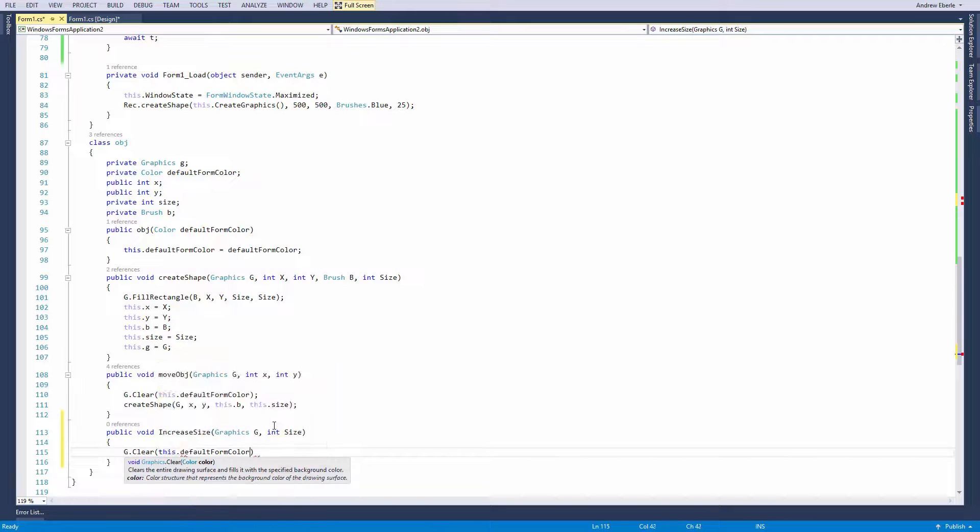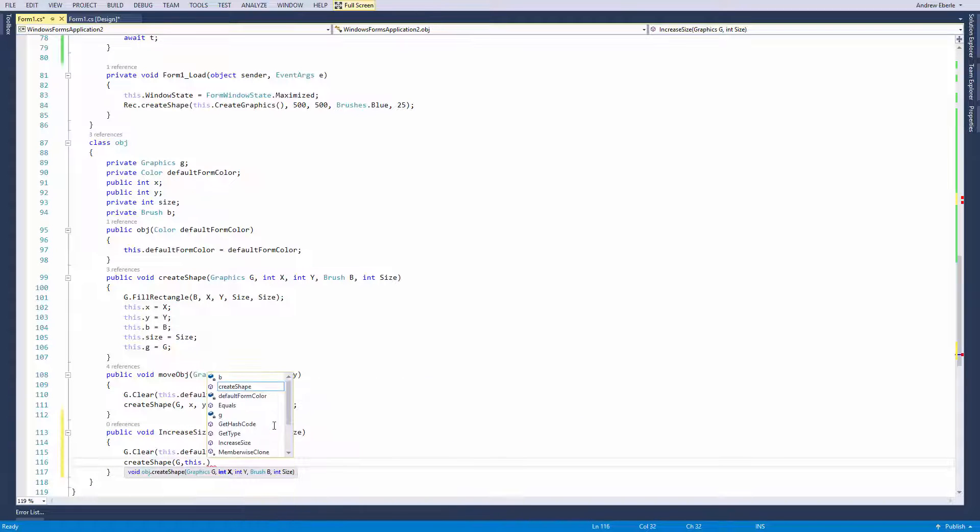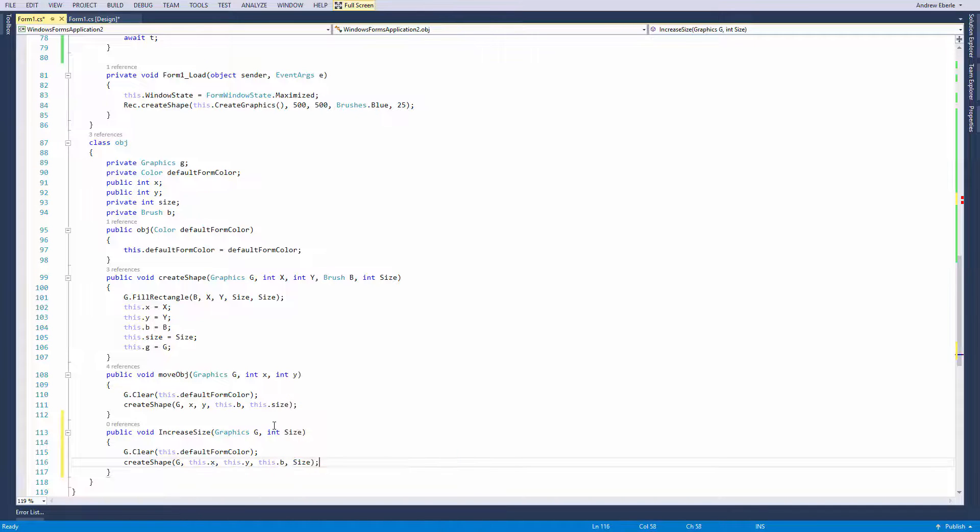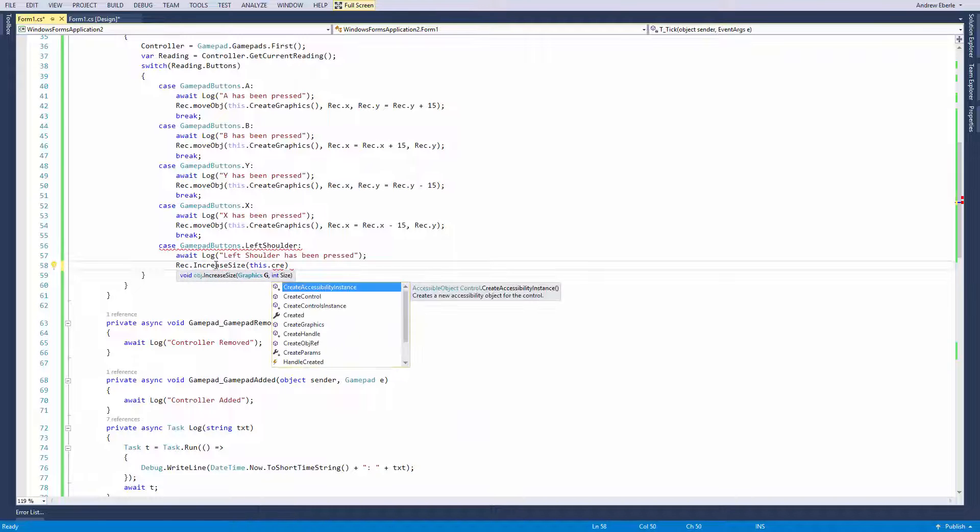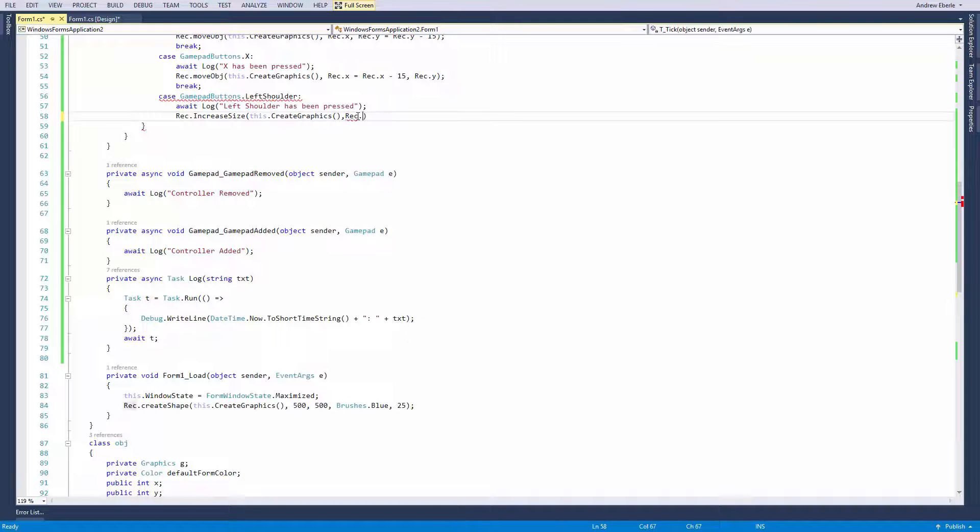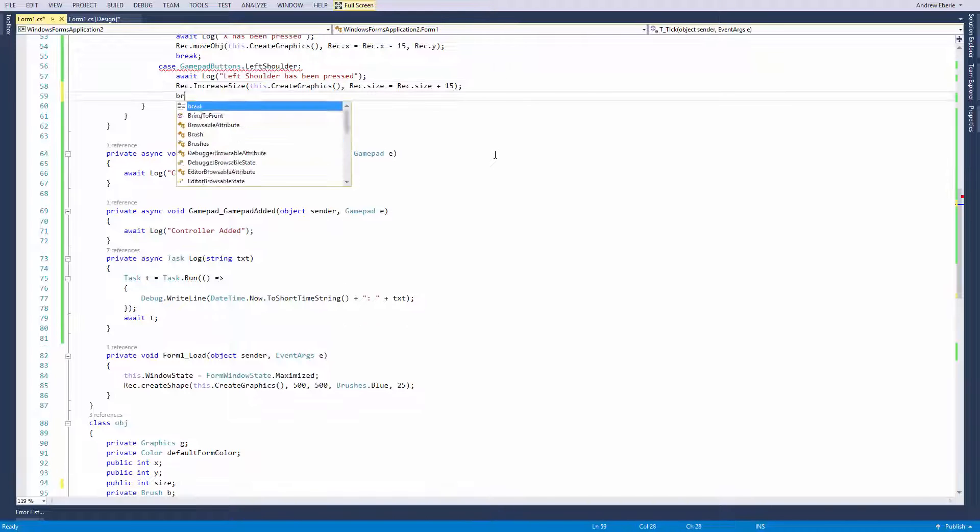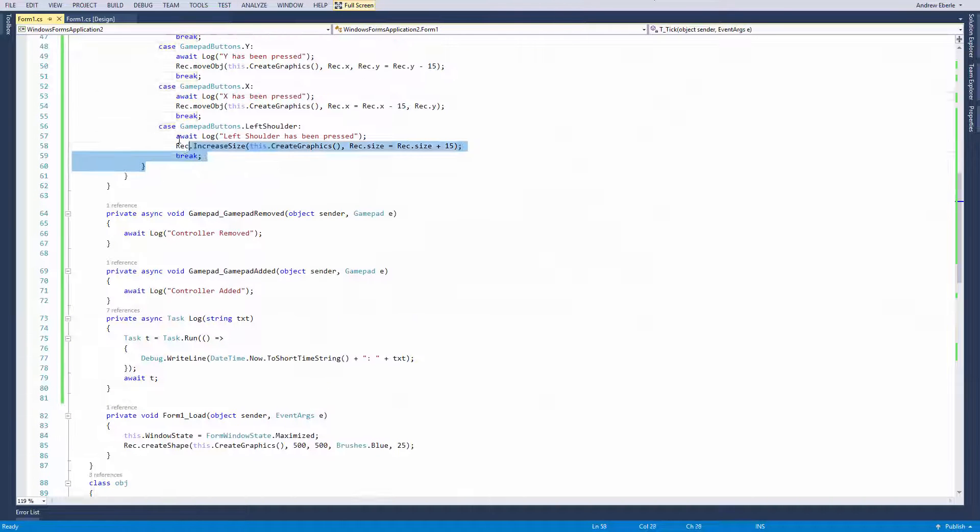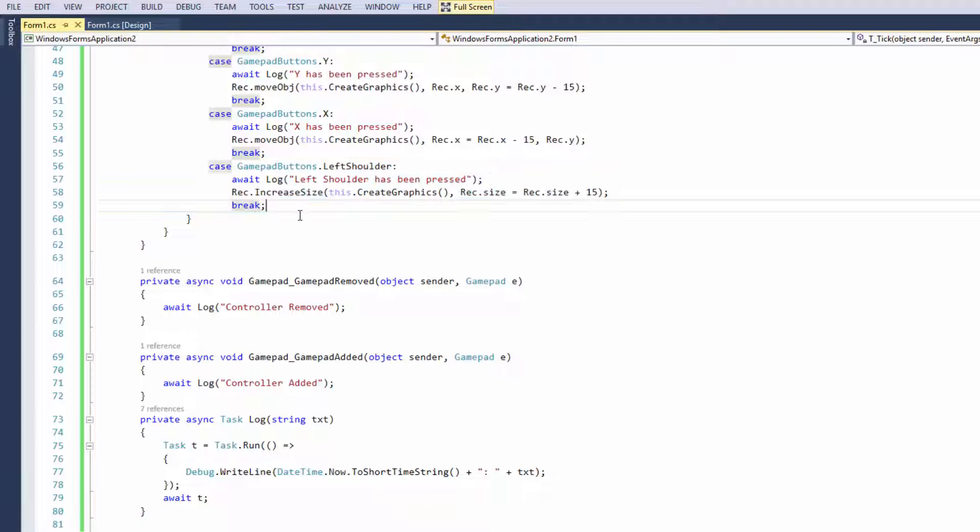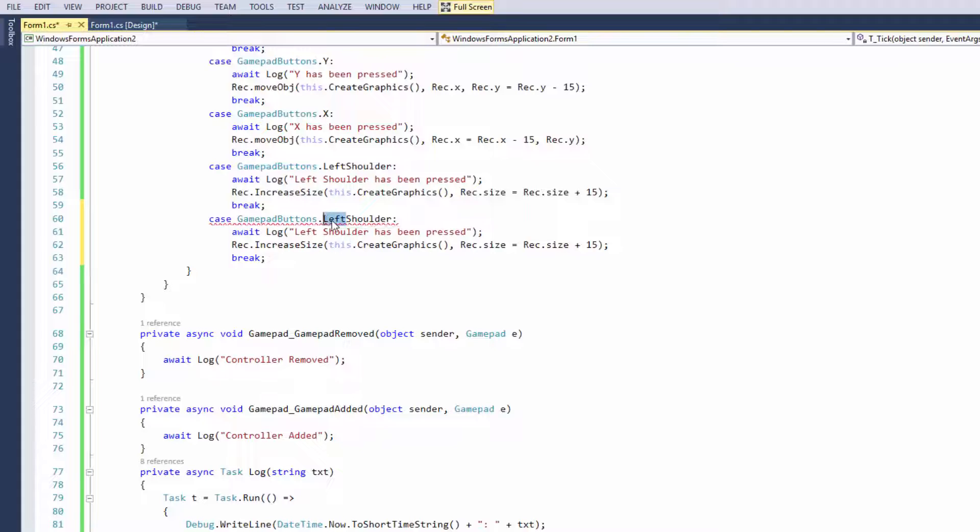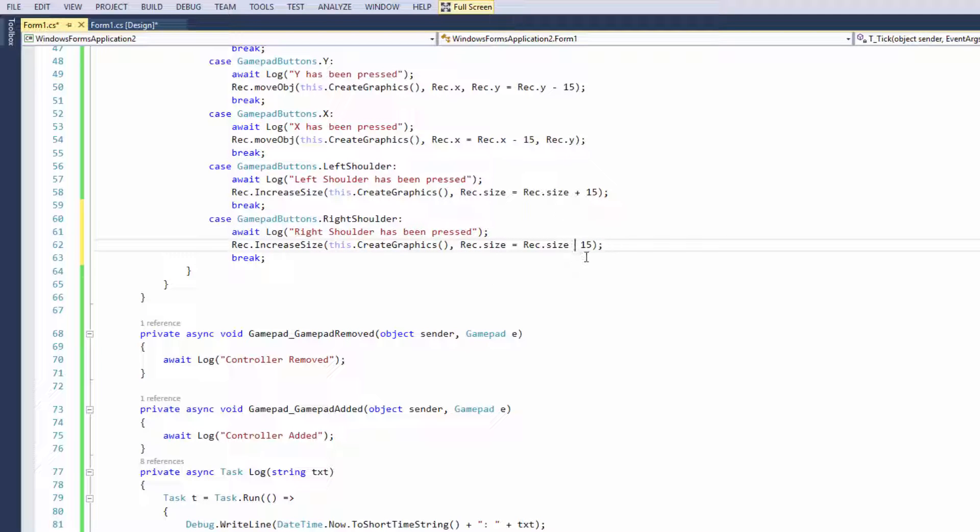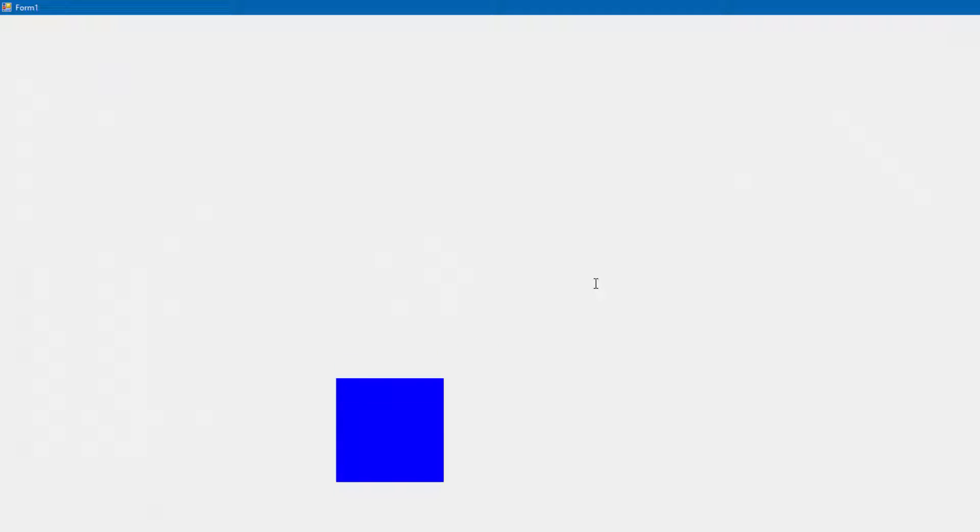We can make it increase and decrease with the left and right shoulder buttons. I'm just going to fast forward this part because this video isn't about classes, it's about getting the controller to work. Each time now I press the left shoulder button it will increase the size. I've only got left shoulder set up, I'm going to now set up the right shoulder. I'm going to change the log message and put here negative 15. Now we have the object move around with the Xbox controller.